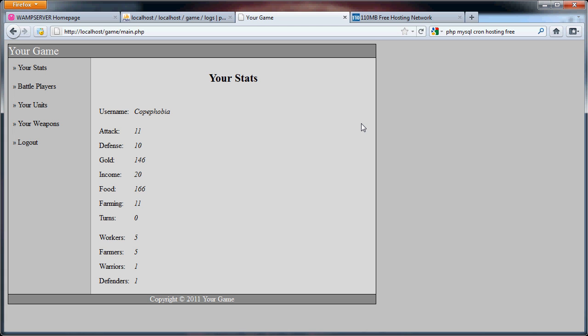What cron jobs are is a kind of script that allows you to execute certain files at certain times, whether that be certain times of the hour, certain times of the day, or certain times of the month or year. And that's essential to our game because we want users to be able to use their income and farming to gain more gold and food, as well as get more turns to attack other players with.